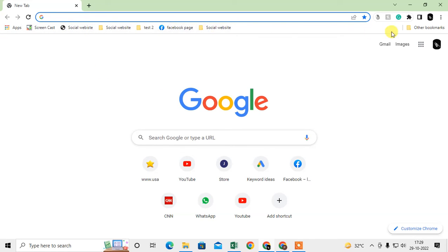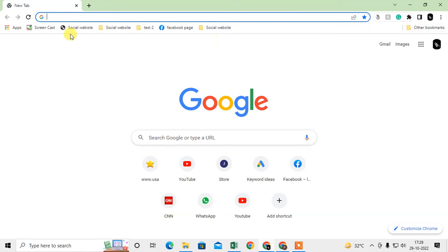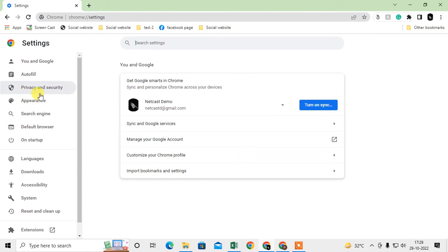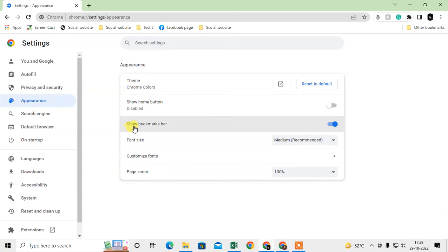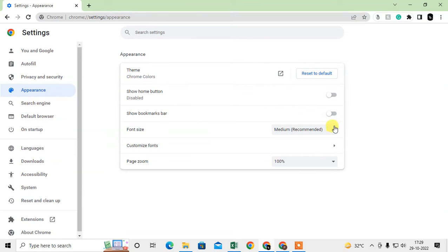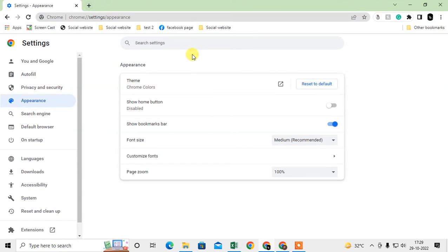You can see this is my bookmark bar. By default we have two bookmark folders: one is Bookmarks Bar and the other is Other Bookmarks. If you don't find this toolbar in your Chrome browser, go to Settings, then Appearance, and here you can see the option called Show Bookmarks Bar. It may be disabled — just enable it and the bookmark bar will appear.